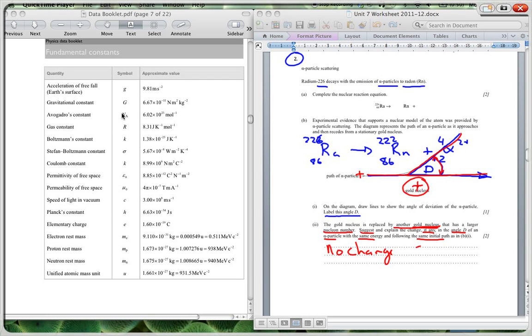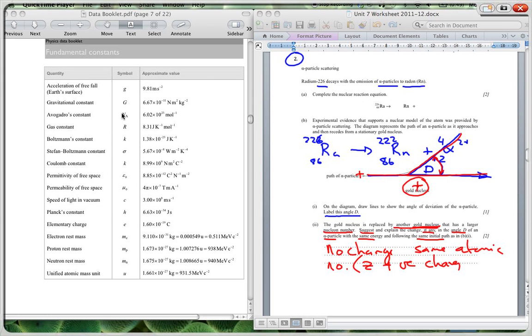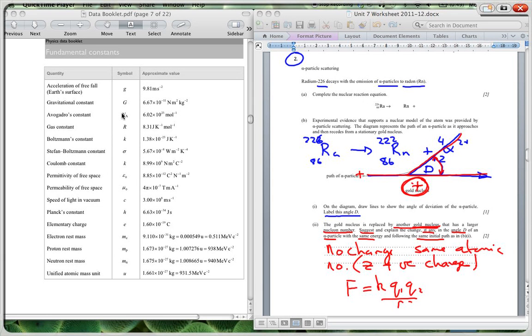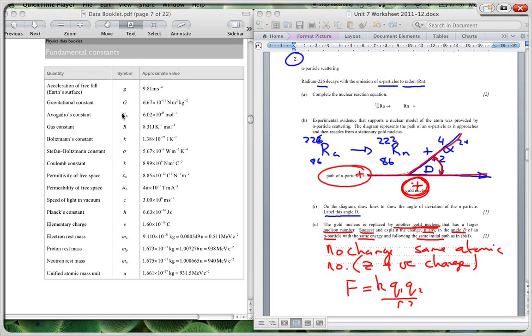And because you have got the same gold nucleus, you've got the same atomic number, or the same number of positive charges, and therefore the force that's been exerted on this alpha particle by the gold nucleus is going to be the same. Because remember, your force is given by k q1 q2 over r squared. That's still going to be the same, and therefore because you've got the same initial velocity and this alpha particle has got the same mass, there will be no significant deviation. This will have a greater mass, but the force due to gravity is so small it won't make any difference at all.